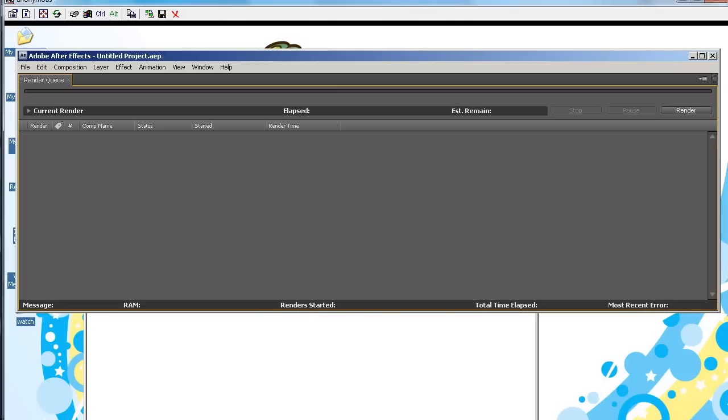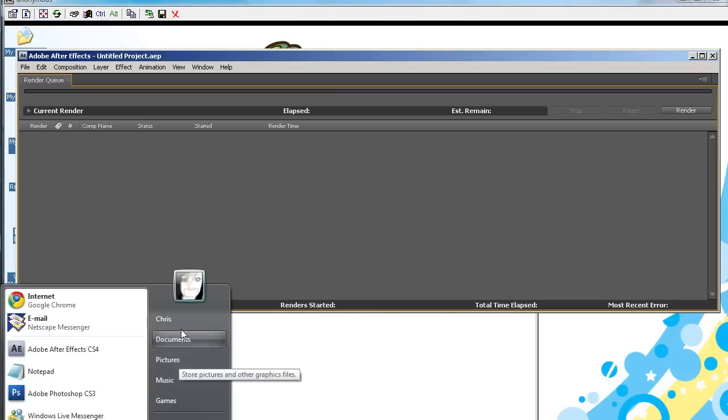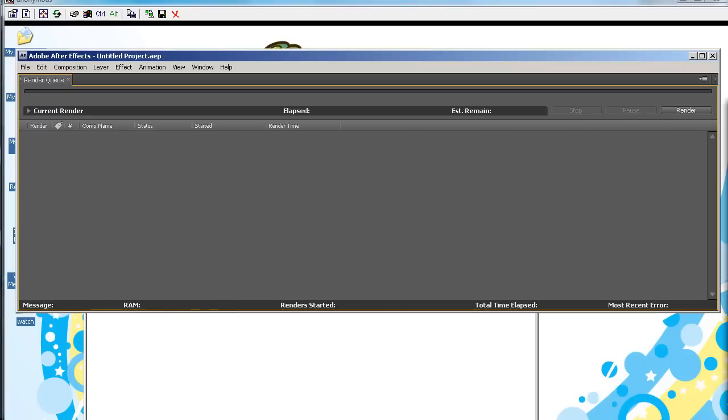So, the first thing you want to do is, on your computer, I'm going to go into Chris Public, and create a new folder. I'm going to name this folder, Watch Folder, for simplicity's sake.